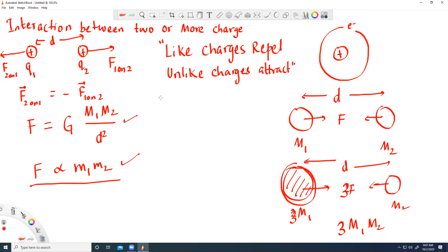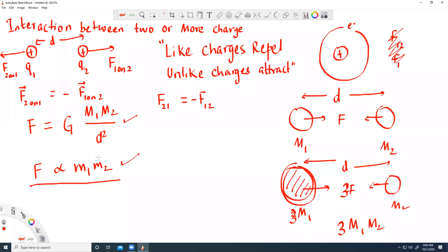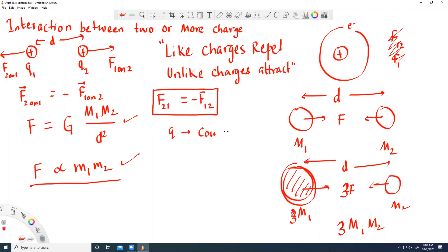Instead of writing 'force of two on one,' you can write F21 and F12 — force of two on one and force of one on two. Some textbooks write it as F1,2. Here we'll be using 'F of 2 on 1' and 'F of 1 on 2.' The charge is measured in a unit called Coulombs, so Q has the unit Coulombs. This force we call the electrostatic force or electric force.